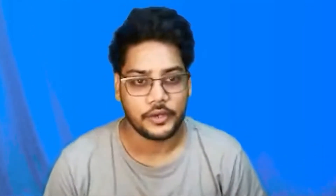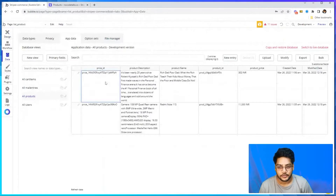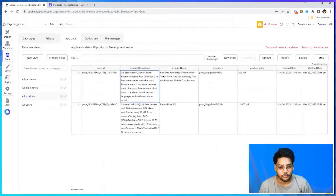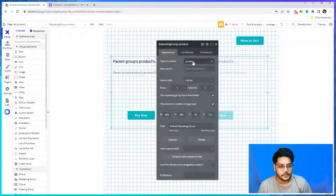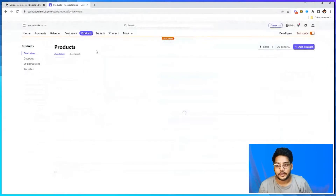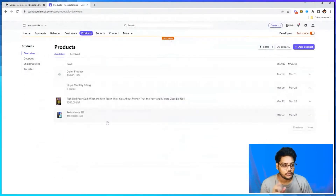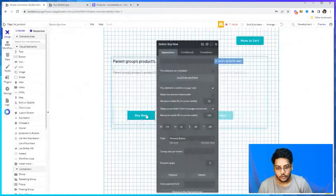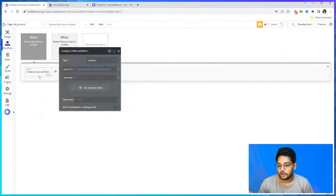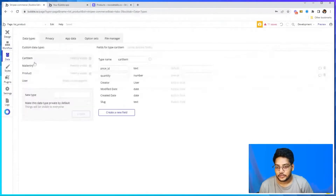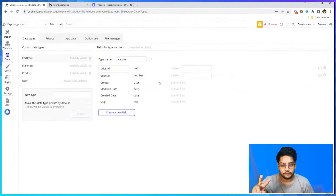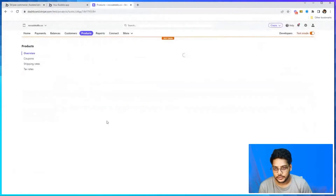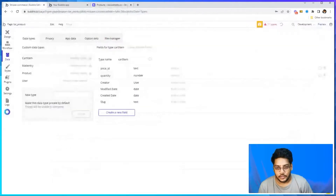We are adding all the products into the cart and then checking out. As you can see in my database, I already have two products. We have set up a repeating group that displays the products. On the checkout side, the cart item table has a price ID and quantity — those are the two things required to check out any product: price ID and quantity. The product has a one-to-one relation with the price ID, so we already have price ID and quantity set up.